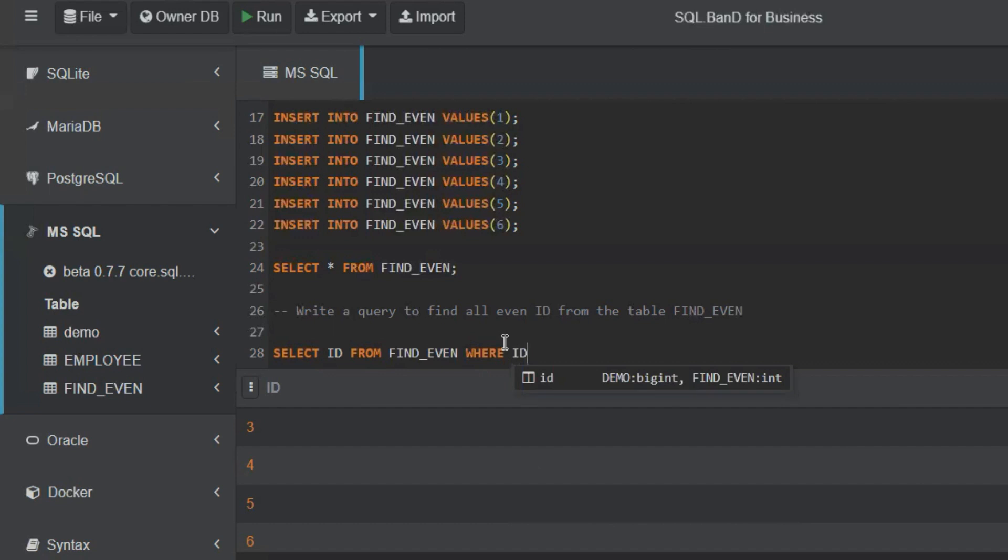For even numbers, the remainder should be zero, right? And when will the remainder be zero? For even numbers, it will always be divisible by two. Any number which is divisible by two is an even number.